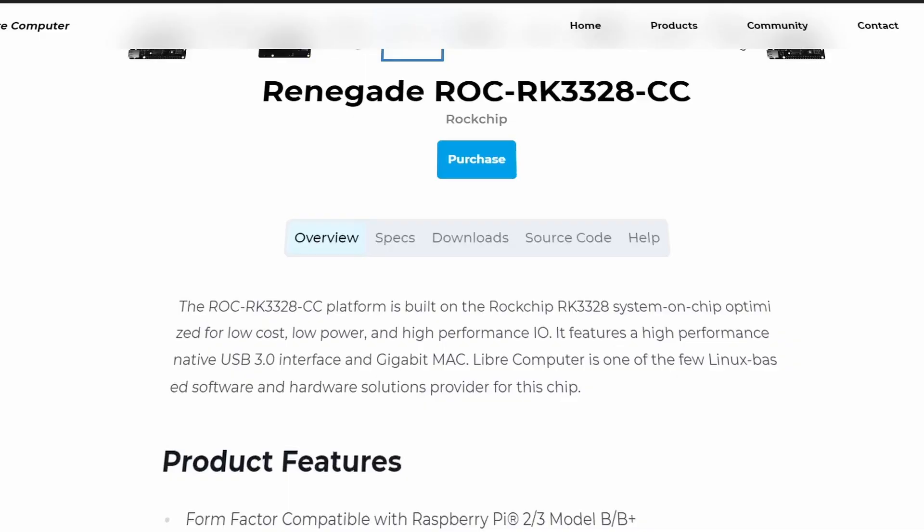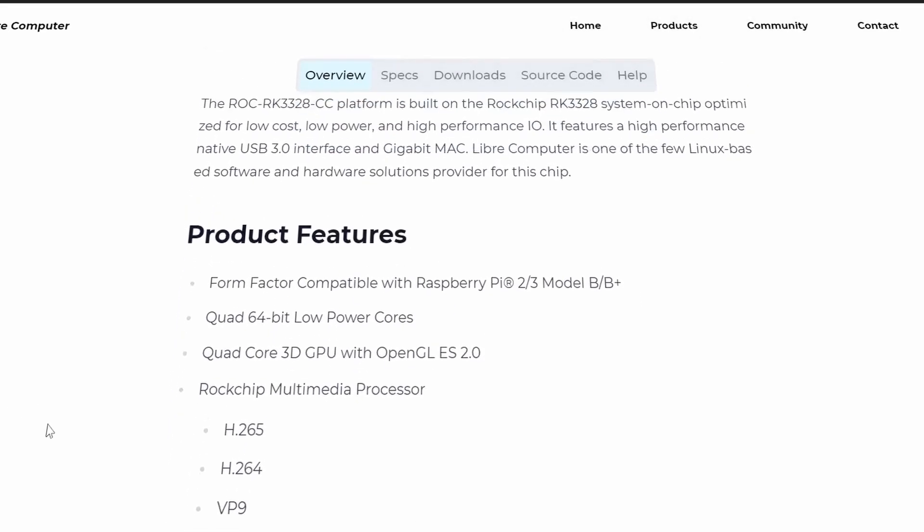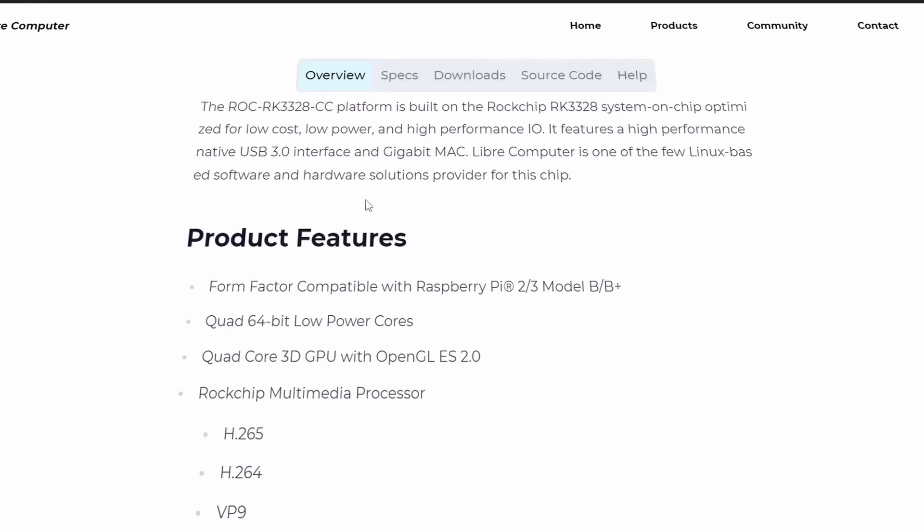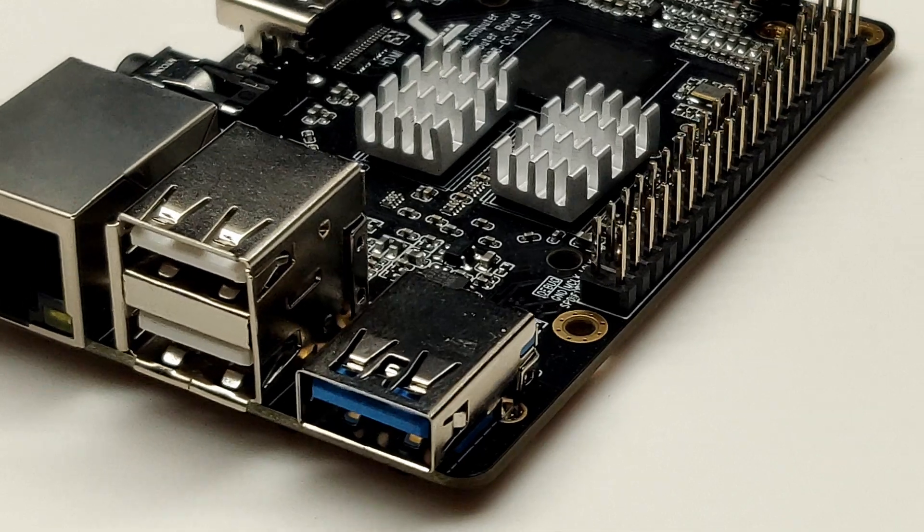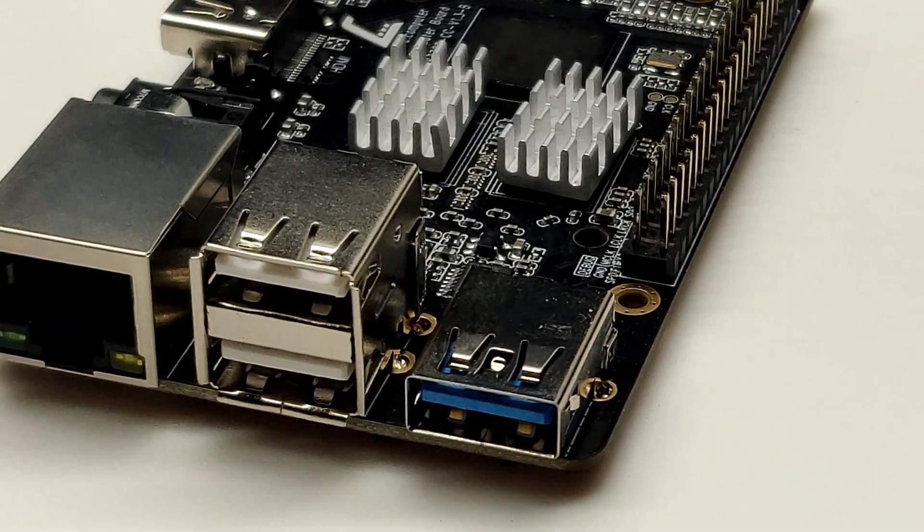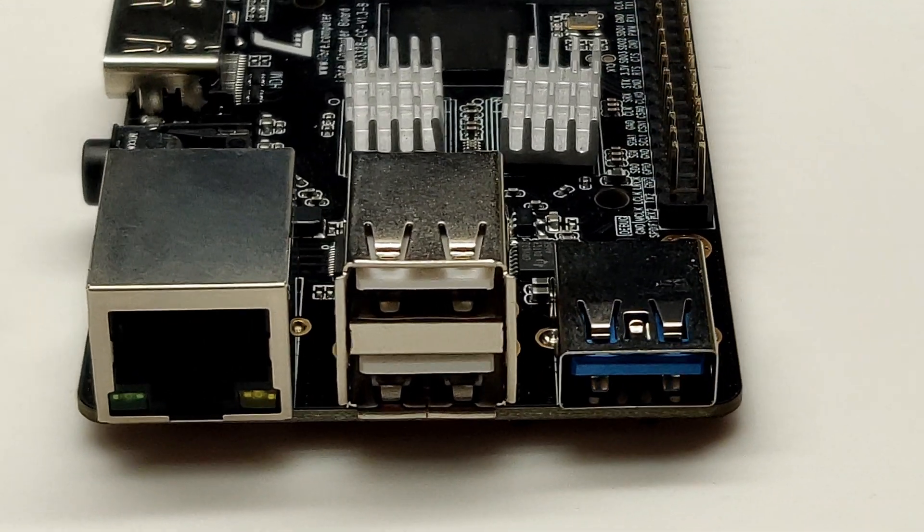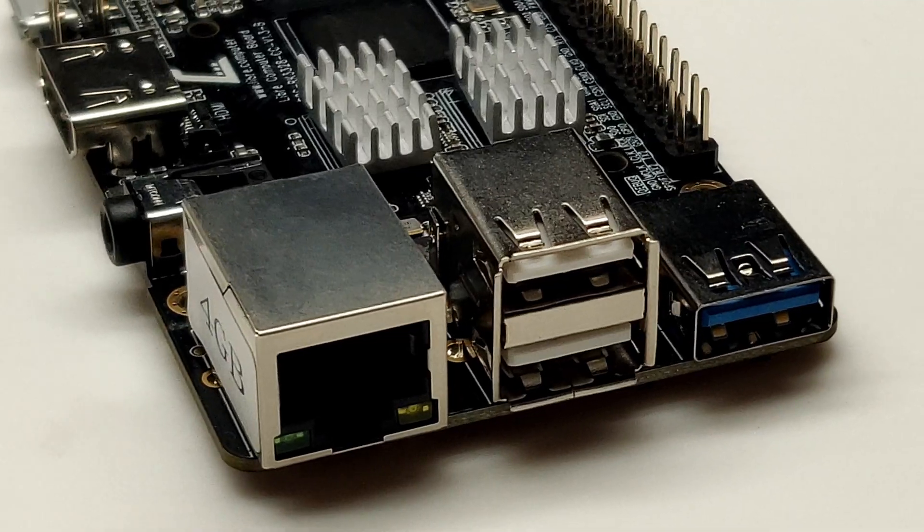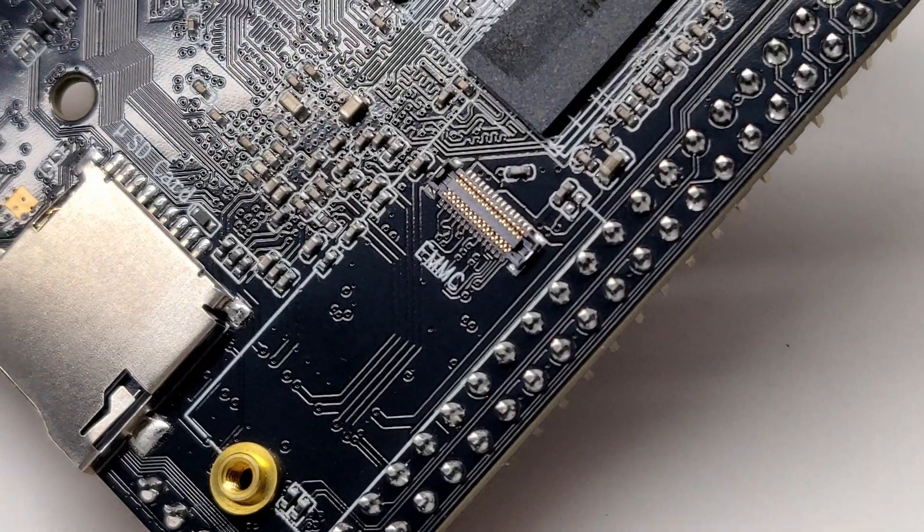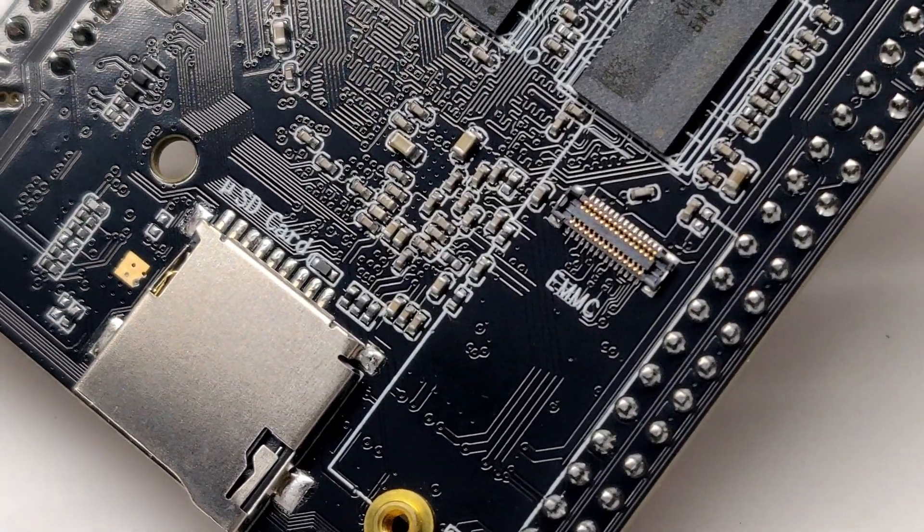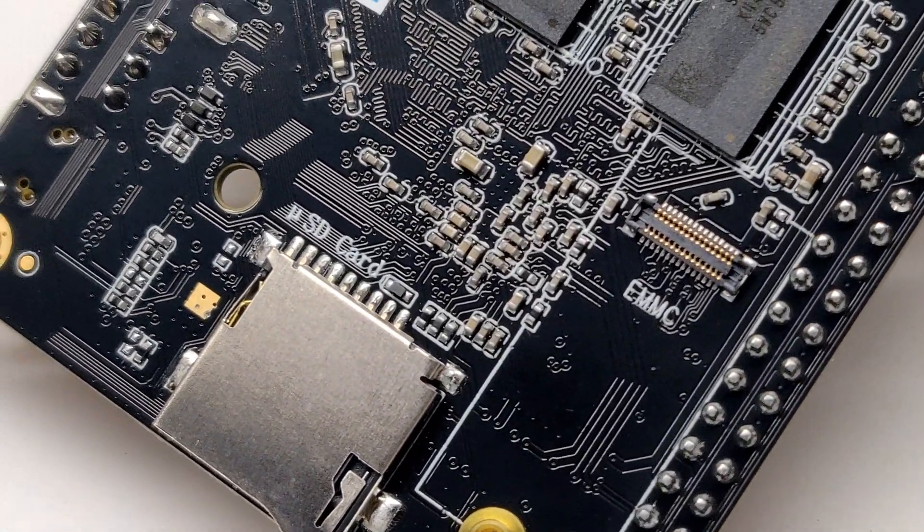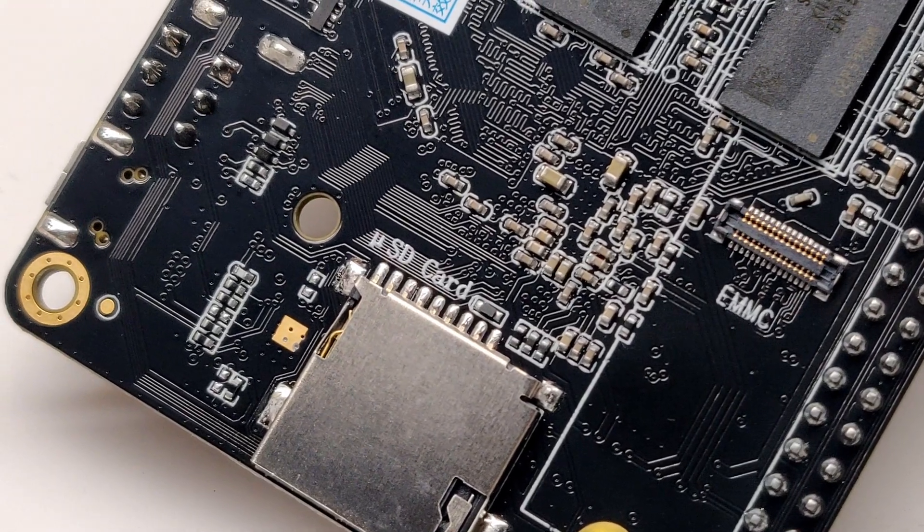It is a platform built by LibreComputer based on the Rockchip RK3328, for low cost, low power consumption, and high performance. It has a 4 core CPU and 2G plus 2P GPU, two USB 2.0 ports and one USB 3.0 port. What makes it stand out is it can accept an eMMC drive and we can configure it to boot from the eMMC, making our machine faster and perform better compared to micro SD cards.